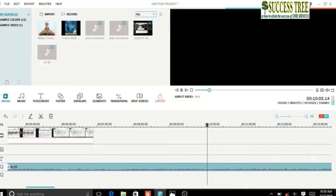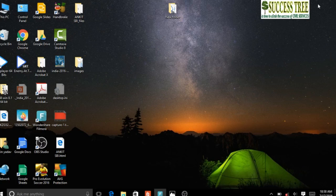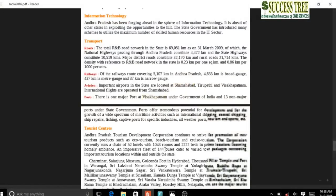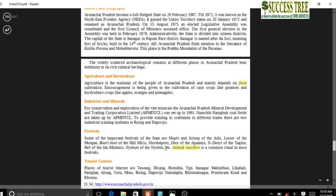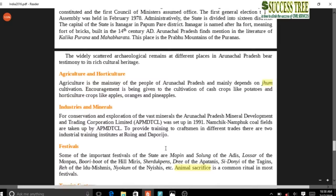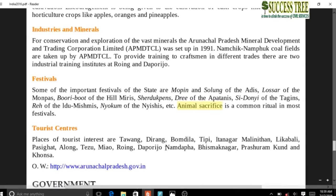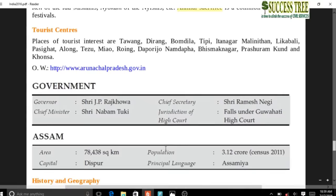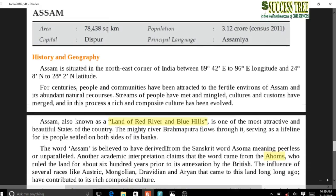Come to Arunachal Pradesh, in the northeastern part of India. See through the map the major hill ranges and major rivers - Brahmaputra and its tributaries like Lohit, Subansiri and others. Agriculture here is mainly jhum cultivation. Regarding festivals, animal sacrifice is a common ritual in most festivals in Arunachal Pradesh.